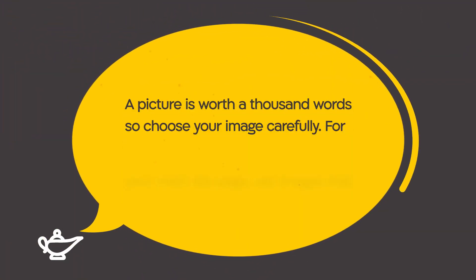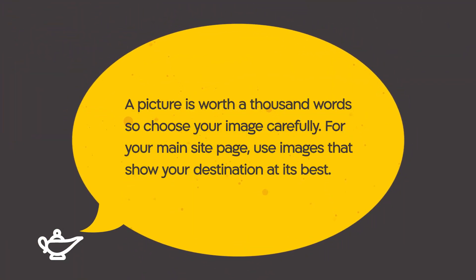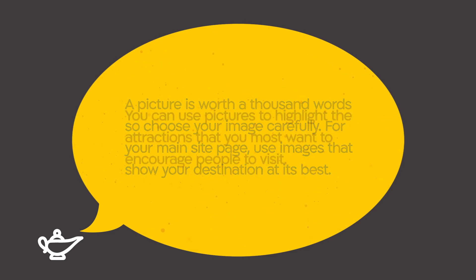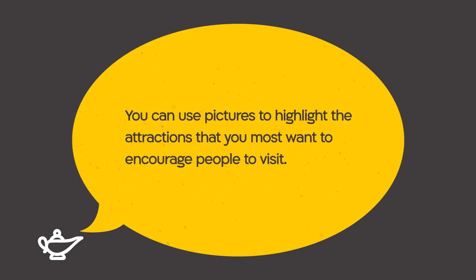A picture is worth a thousand words, so choose your image carefully. For your main site page, use images that show your destination at its best. You can use pictures to highlight the attractions that you most want to encourage people to visit.